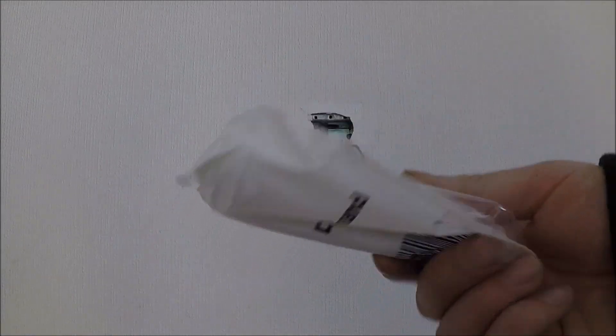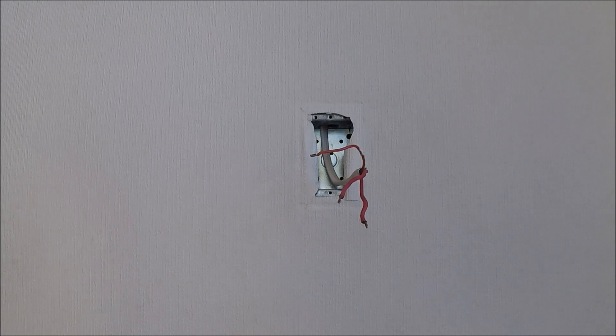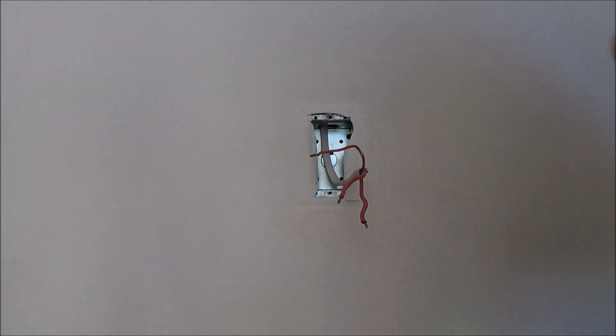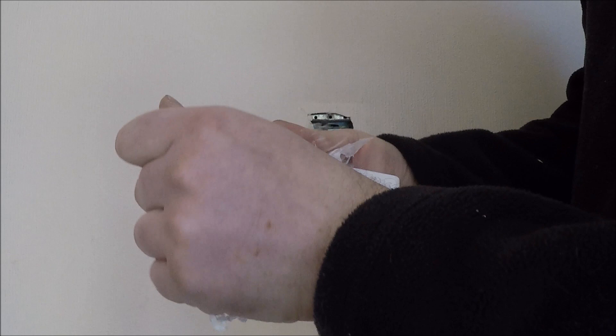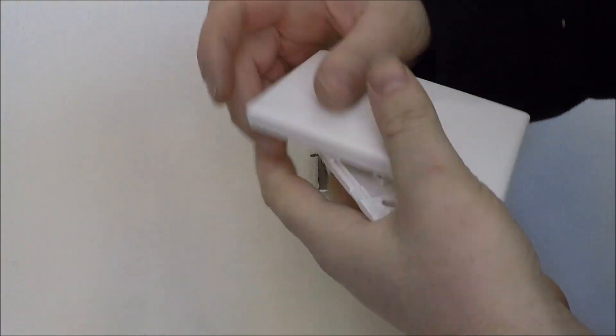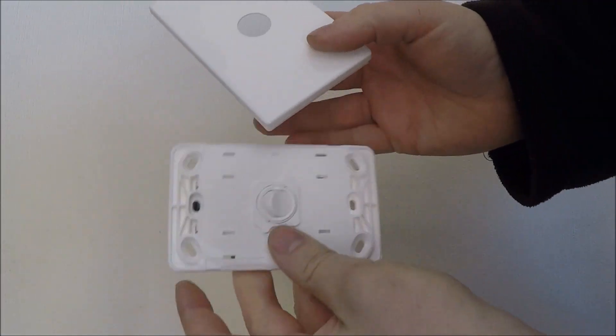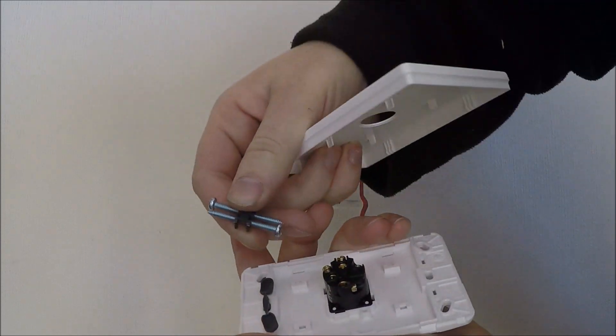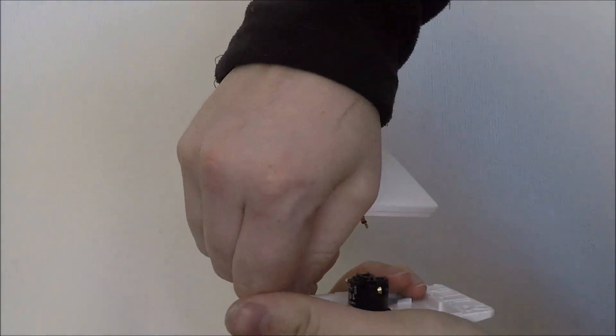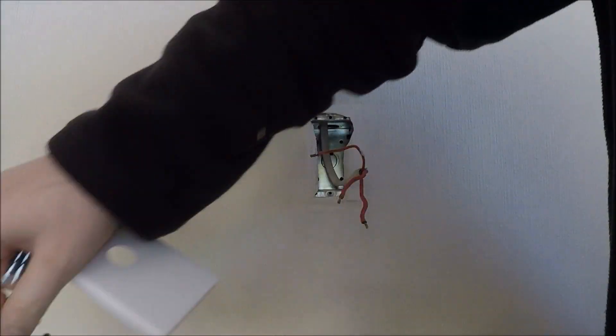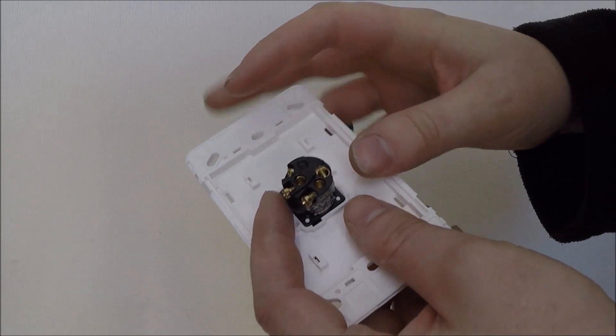Next thing, grab your new light switch. Rip it open. Smash those screws off the back. Right, so on the back here, we've got our common, our one,